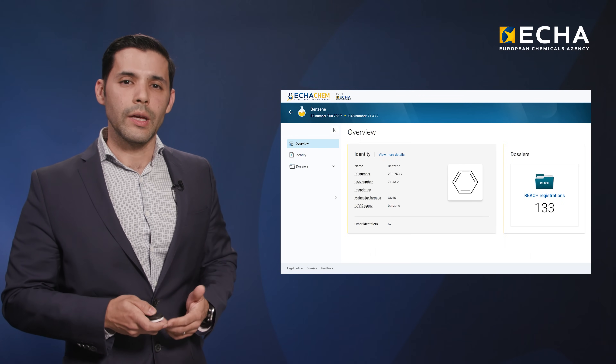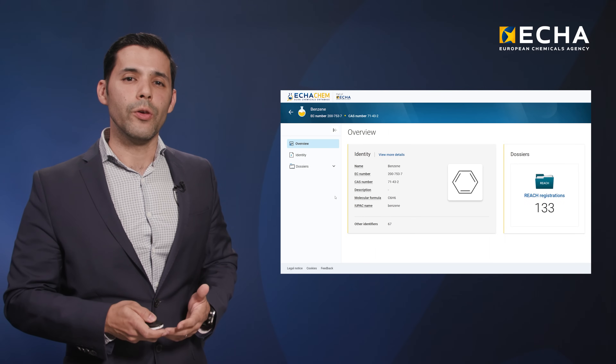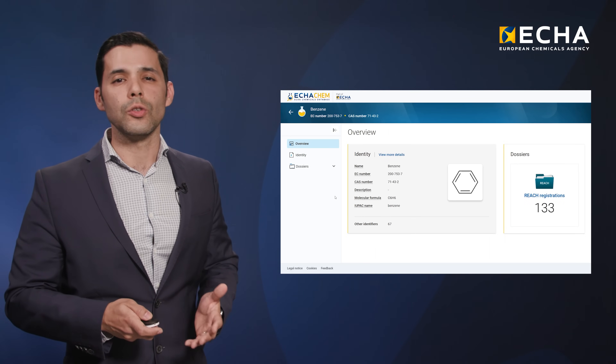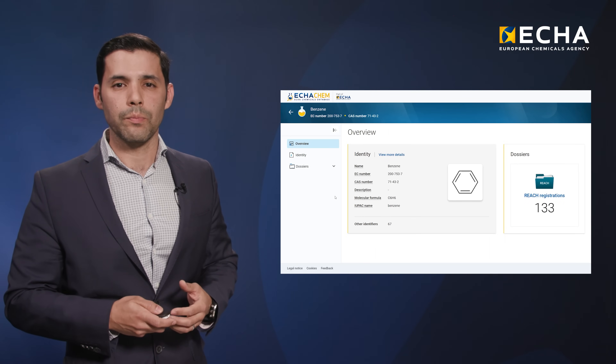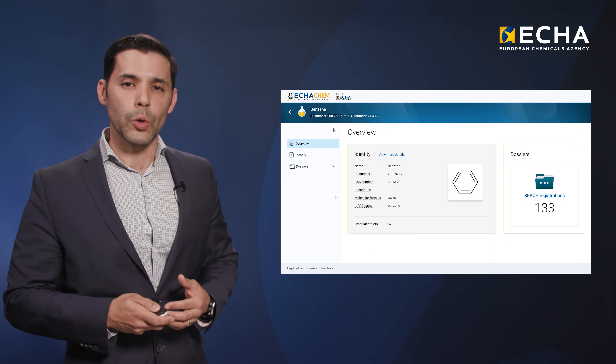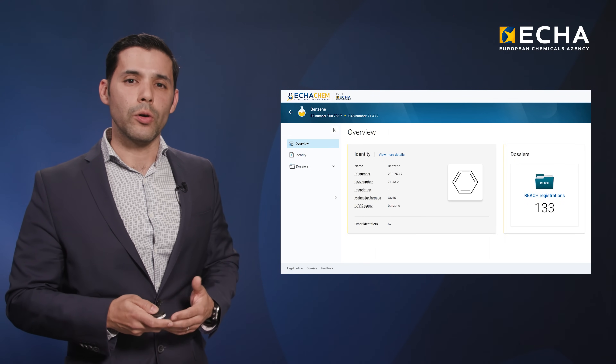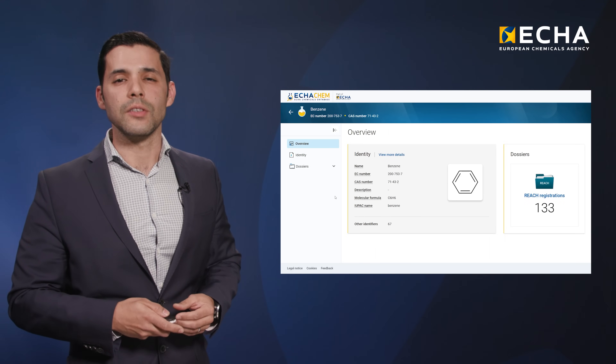The Substance Dashboard is a one-stop view for everything to do with a chemical. We will show it to you in more detail later in this video.